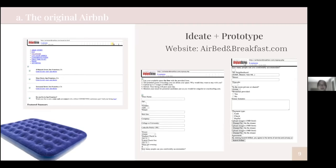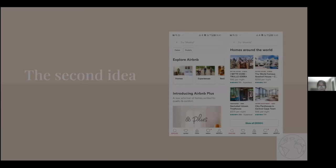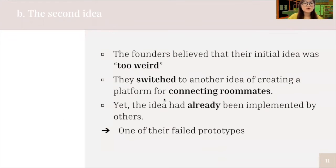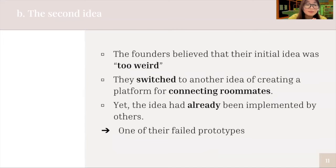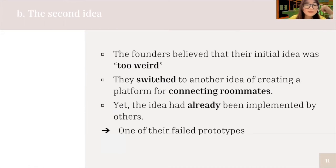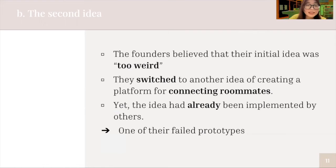After the first idea, let's study how Chesky and Gebbia carried out their second prototype. They thought their original idea was too weird because they believed that nobody would rent their houses to strangers. So they thought of something new. Before starting the second official idea, they had another prototype that was never launched — they wanted to create a platform for connecting roommates, but found out that idea had already been implemented by others, so they had to start over again.